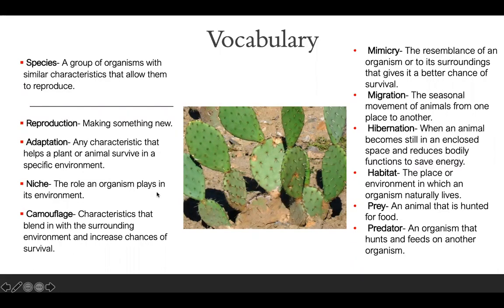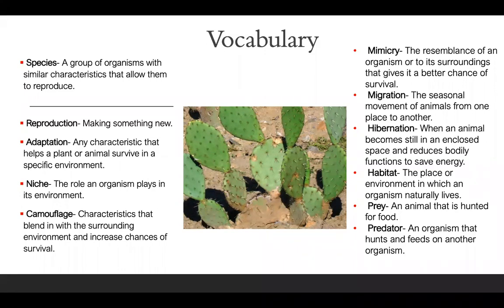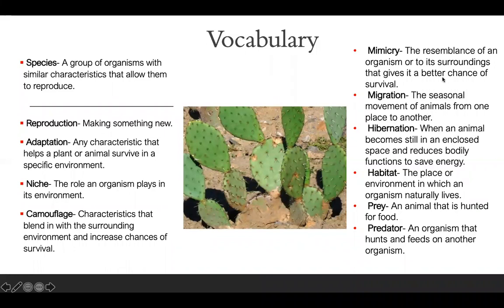Niche: the role an organism plays in its environment. Remember, we learned this vocabulary when we were talking about food webs and the otter's role in its food web. Camouflage: characteristics that blend in with the surrounding environment and increase chances of survival. Mimicry: the resemblance of an organism to its surroundings that gives it a better chance of survival.